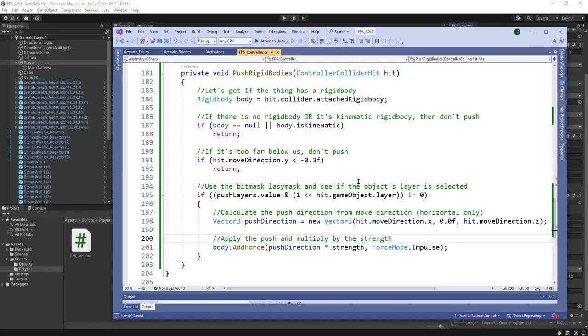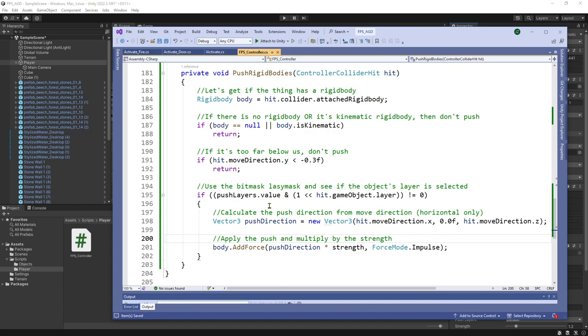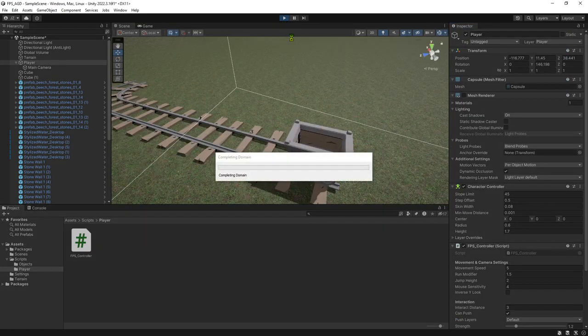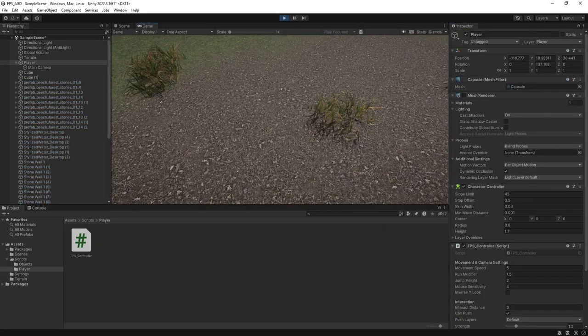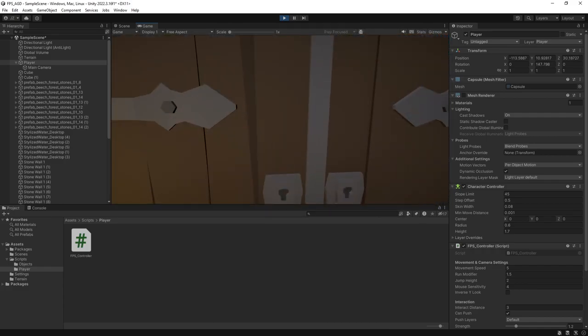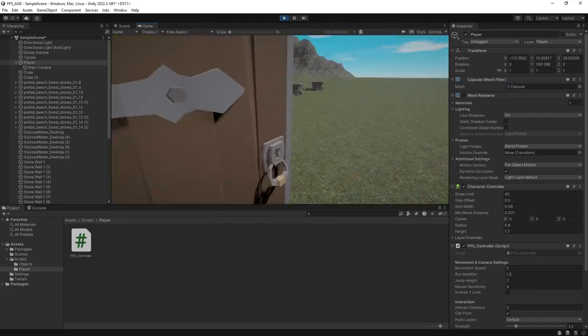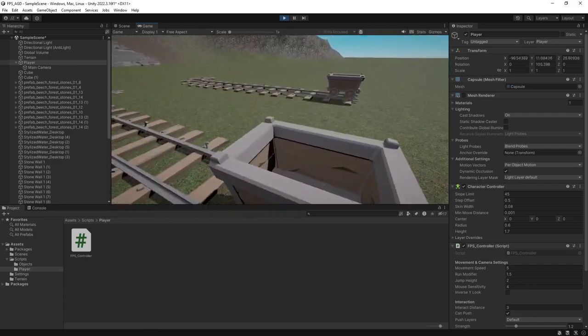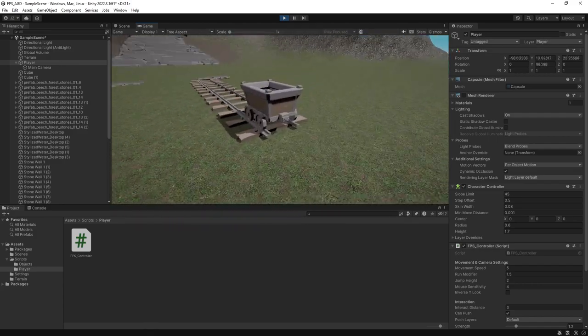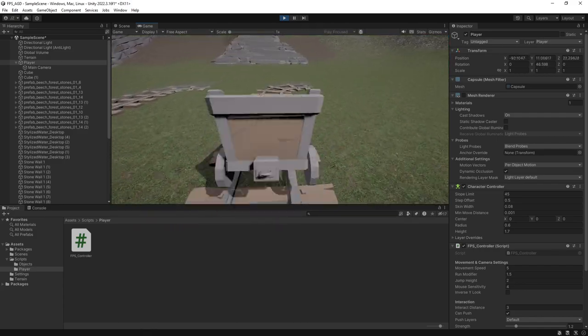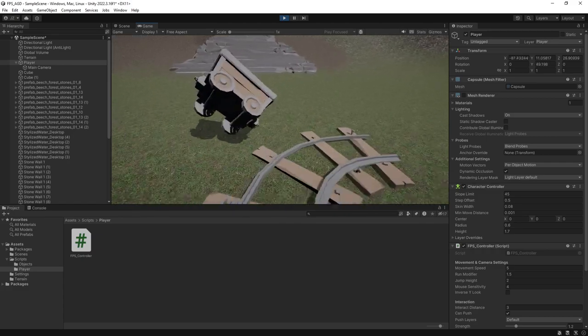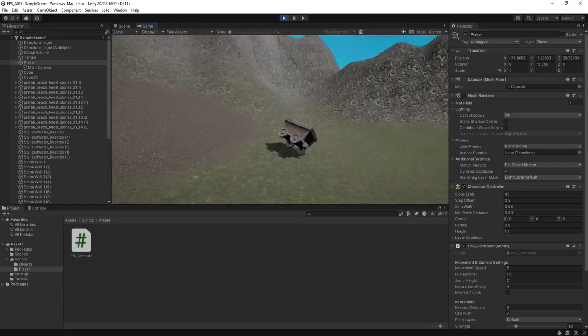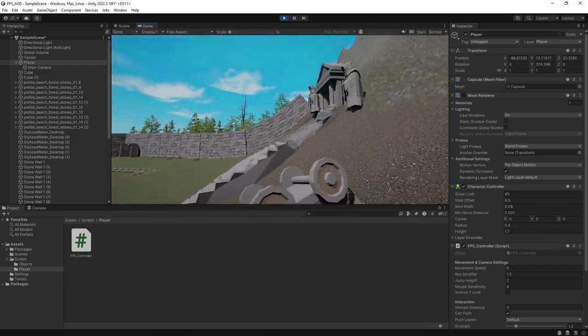So we can hit save. And this should work. This is now part of the player's FPS controller script, where it's able to push things that have rigid bodies. Has no effect on things that don't have rigid bodies. So this cart is unaffected. But this cart, we're able to push it with kind of standard silly game physics applying.